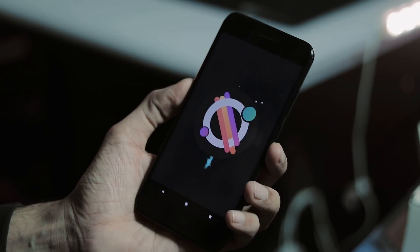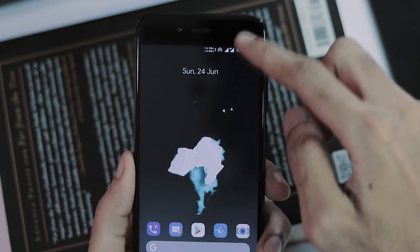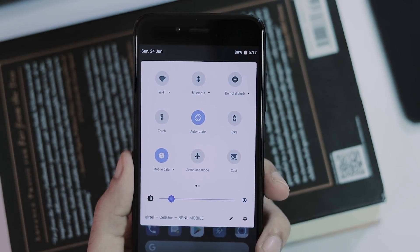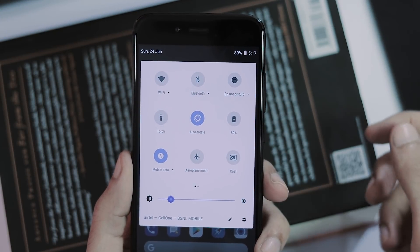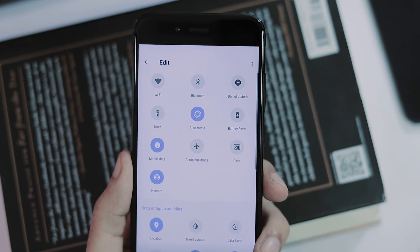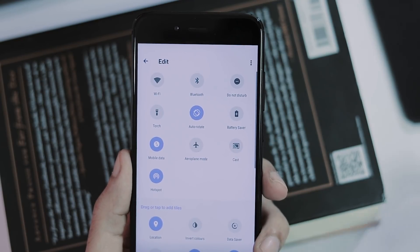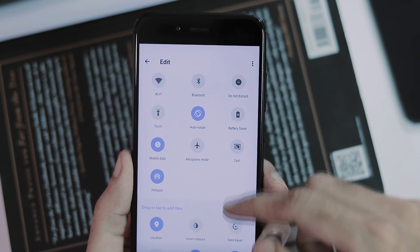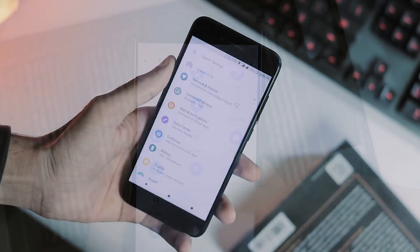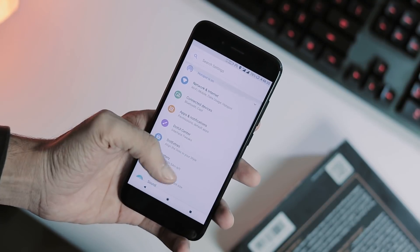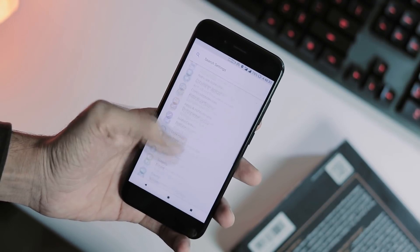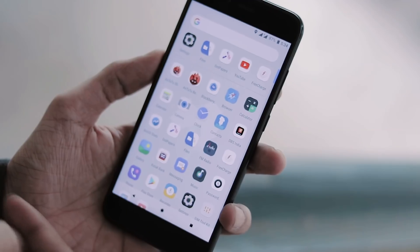Moving on to the new features of the ROM, we have a new redesigned Android P style quick settings and notification shade. Quick toggles are rounded now and they are horizontally aligned. There is a new settings panel with the top search bar and colored icons just like Android P.